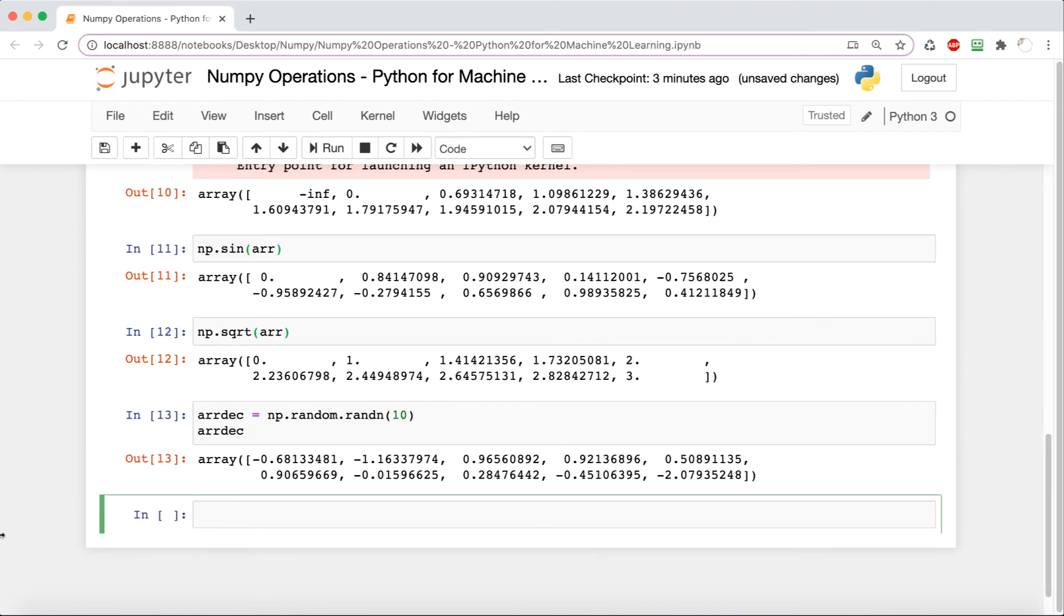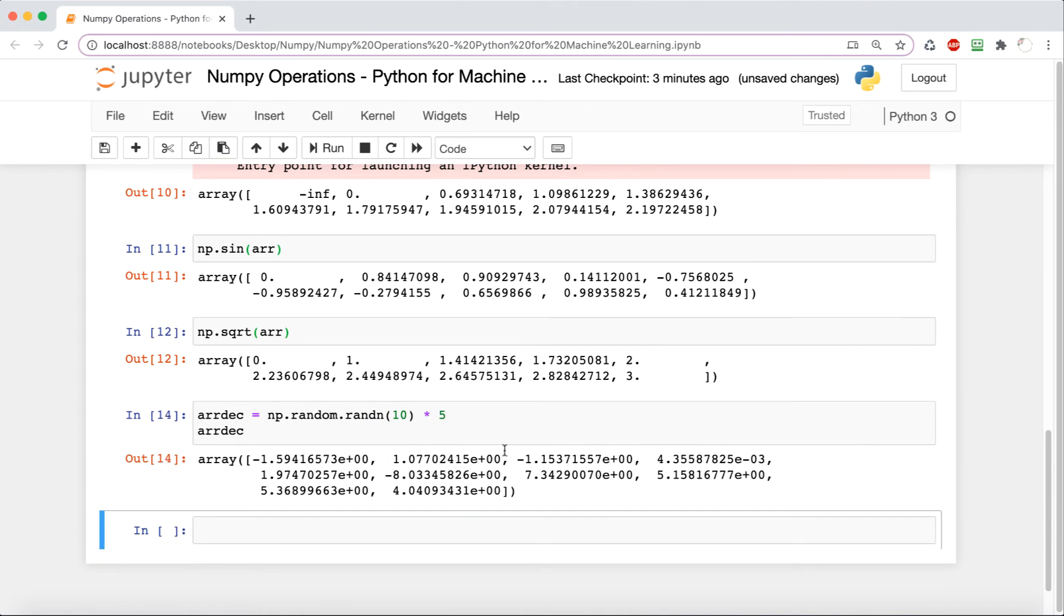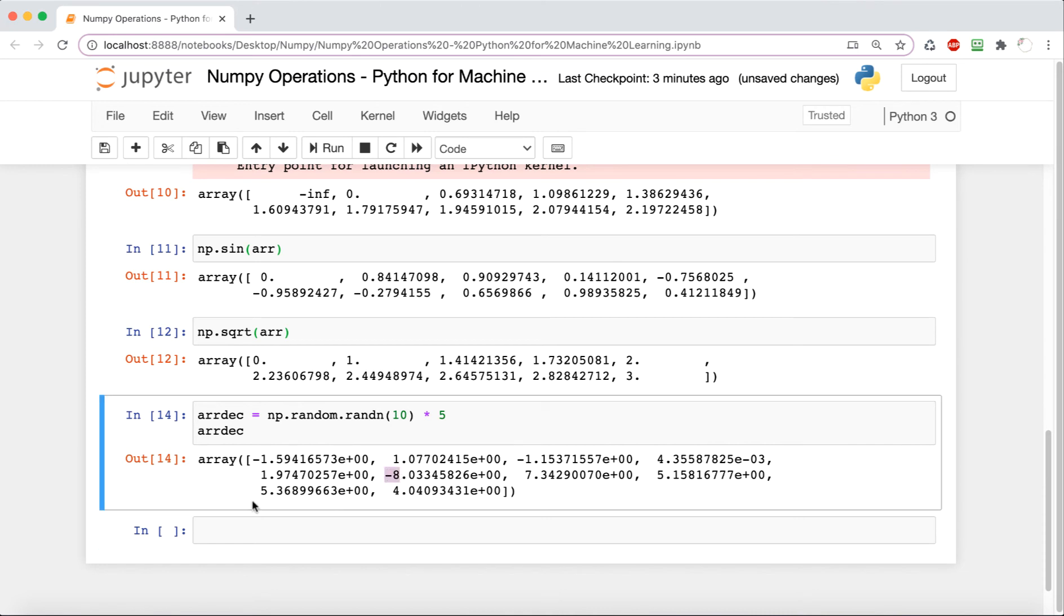These are all between negative one and one, and it's easier to explore things when we have a more varied array. So I'm going to multiply this whole thing by five to get some more variance in here. Now that we have this, I'm going to say np.ceil and then arr_dec.